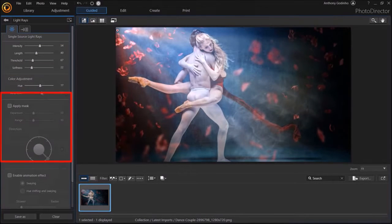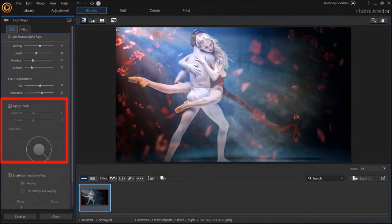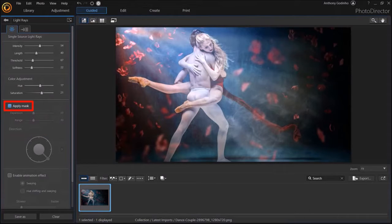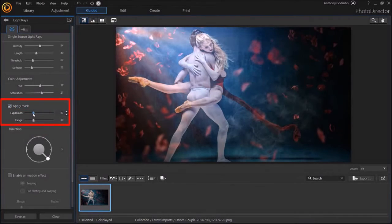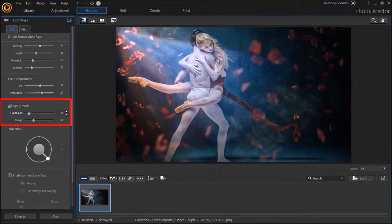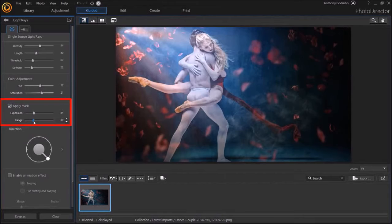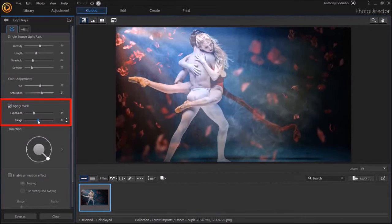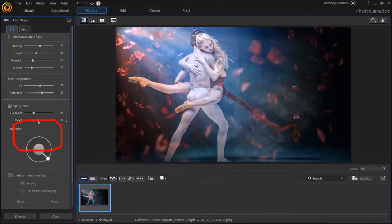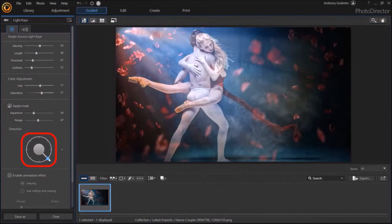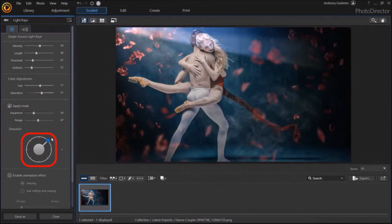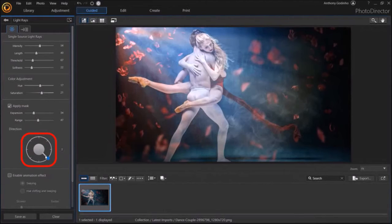In this section down below, you can check this box for apply mask and then use these two sliders to adjust the light rays like so. You can also use this circular knob to adjust the direction of the rays.